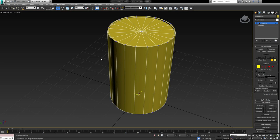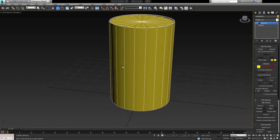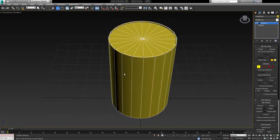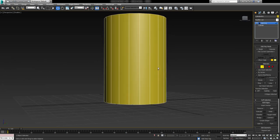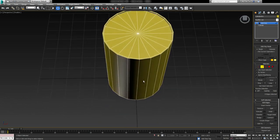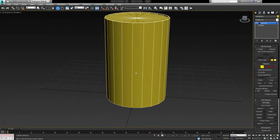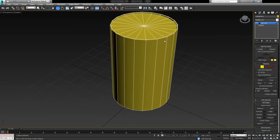Now if I was creating this for a console with limited resources and had to be careful of memory, the chances are it wouldn't be 20-sided. This would be a perfectly legitimate low poly model for a console asset. But as this is PC, I'm going to add some horizontal detail. Traditionally oil drums have two ridges — one at the top and one just a little bit below. But as this is my barrel, I'm going to add my own design.